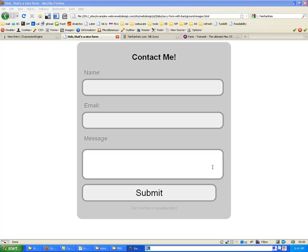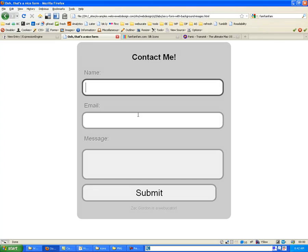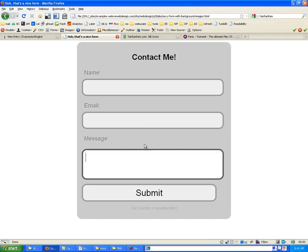Alrighty folks, so here's what we left off with. We had a basic contact form that we took and styled and made look all nice when we hover and focus on it.